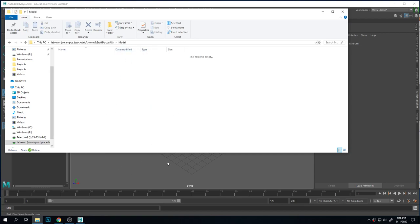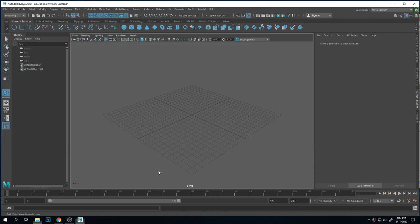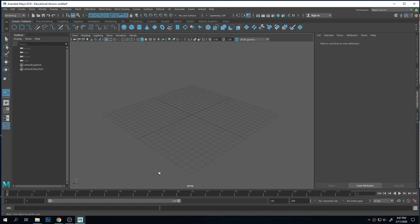Sometimes the drives don't read well on Maya, so if you're not seeing your folder, perhaps move it to a different drive. Especially if you have a jump drive and you're trying to work off of that, that can be a problem. Definitely move it onto the hard drive if you can.